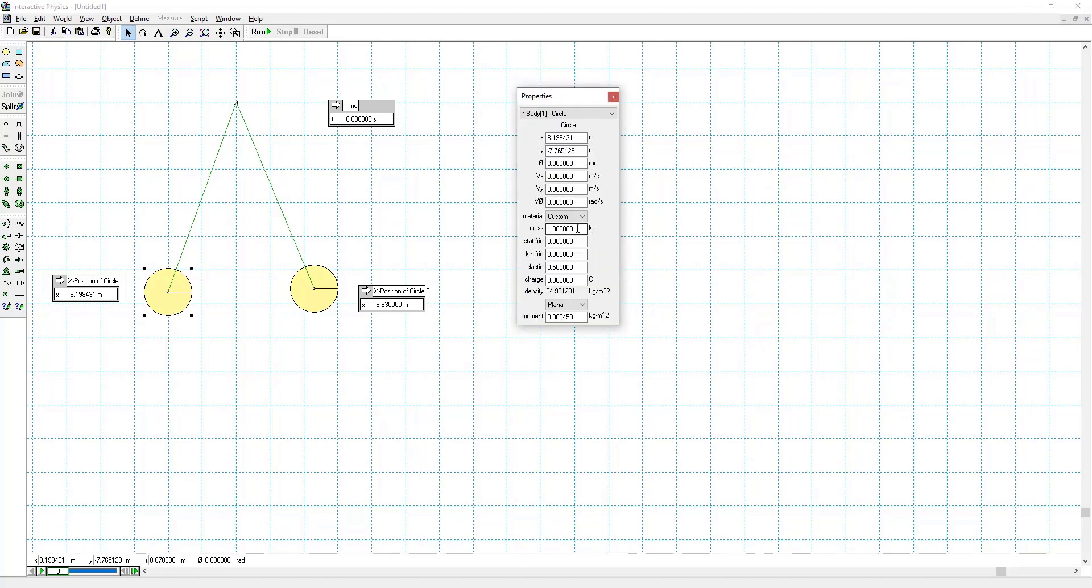So I'll set the mass to be 3 grams as specified in the problem, or 0.003 kilograms. And I'll set the charge to be 1 times 10 to the minus 7 Coulombs, which you should have calculated.